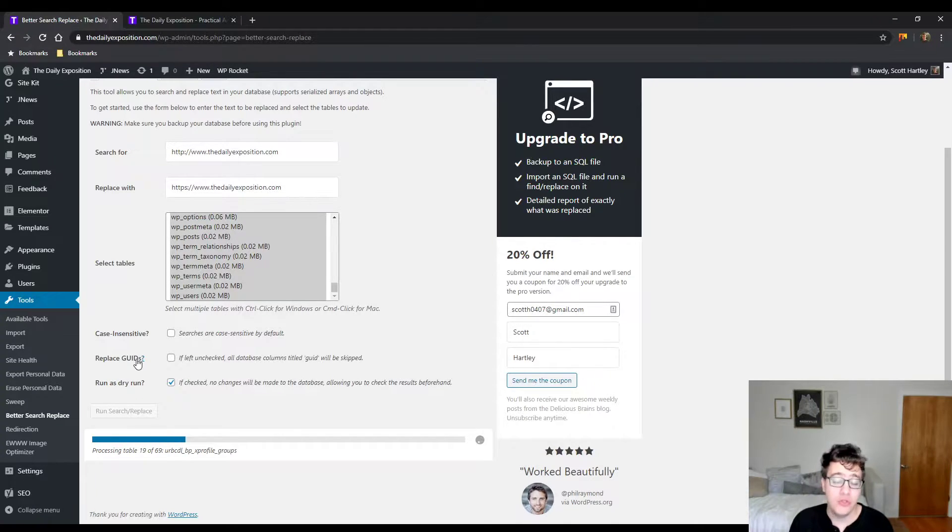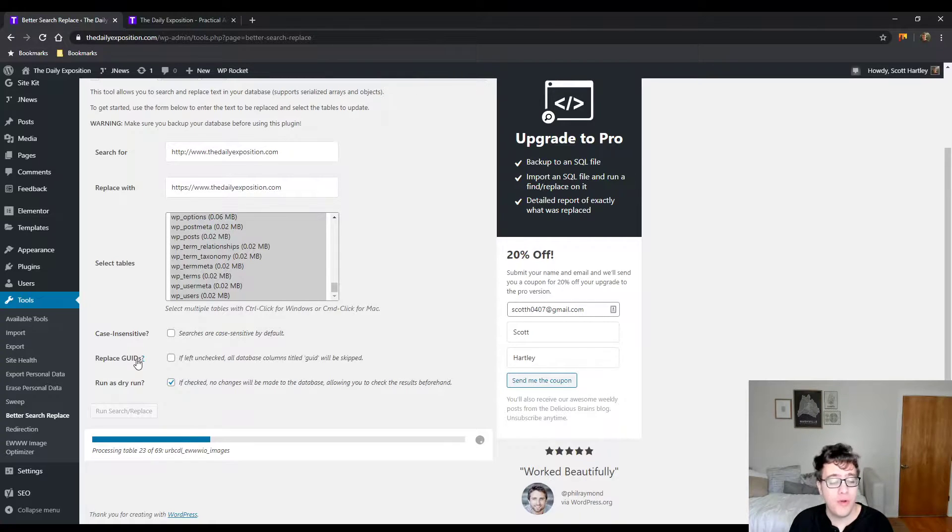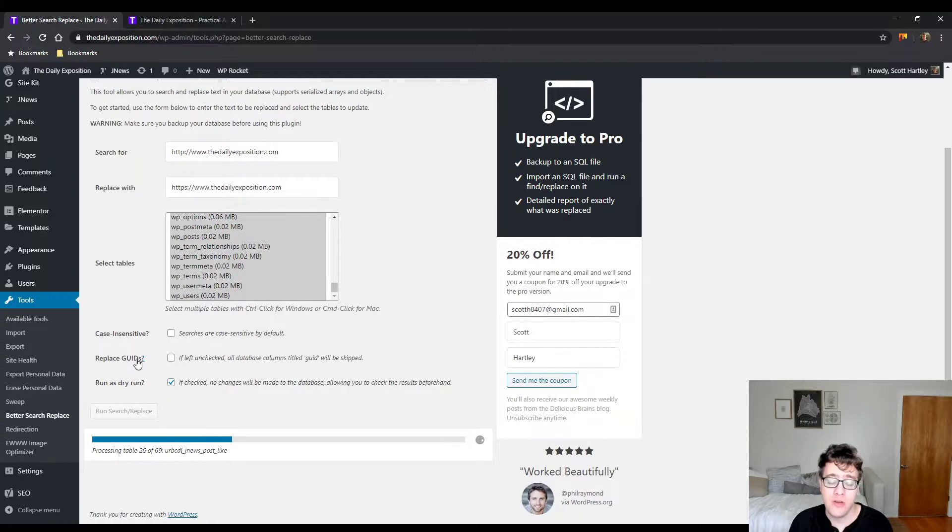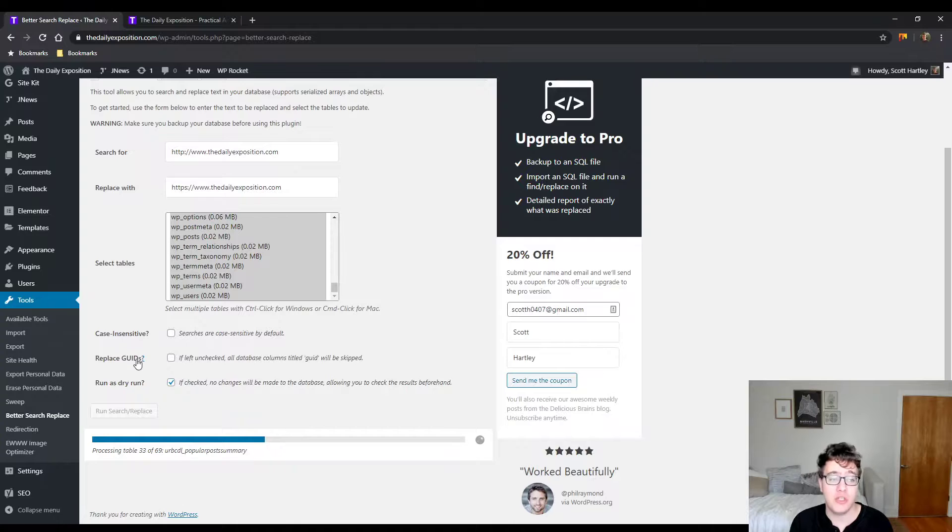And then if we do see that there's something that needs to be updated, we'll go ahead and uncheck the run as dry run, which will make it actually make the changes.